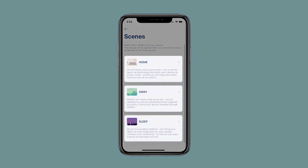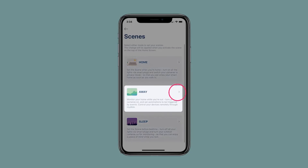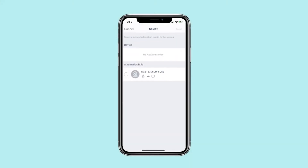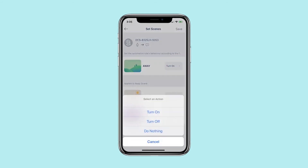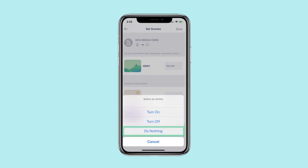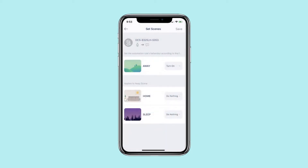Select a scene to configure — there are three options available. In this example, we are going to configure the Away Scene. You can set device actions or automation rules to add to the scene. Tap Next to continue. Choose whether the automation rule or device action turns on, off, or does nothing when the scene is activated.